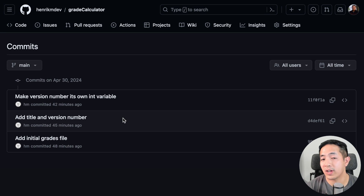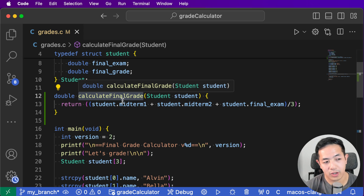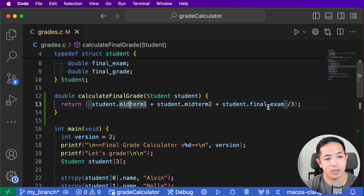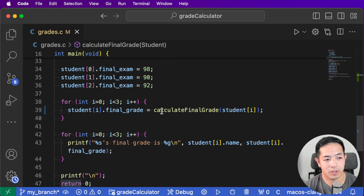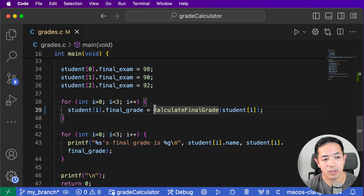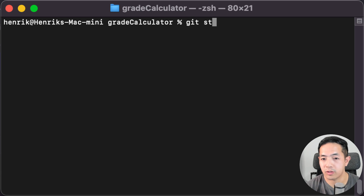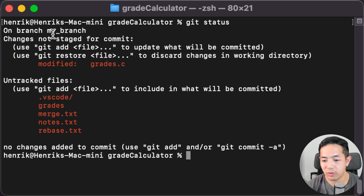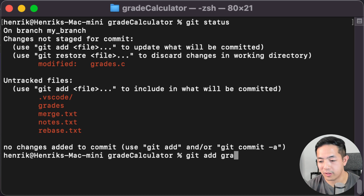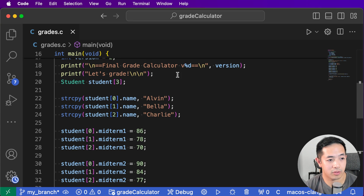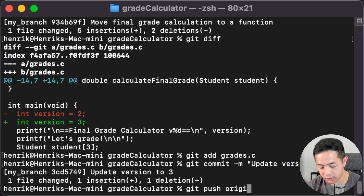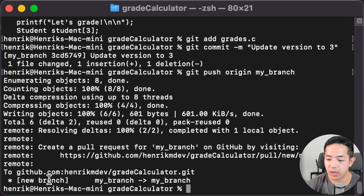My supervisor wants me to implement a function to calculate the grades, so let's go back to Visual Studio Code and implement that. I created this function calculate_final_grade - it takes the student struct, gets the midterms and final exam, and averages them to calculate the final grade. We can simplify our for loop to just call this function and provide the student. I'm doing this in my own branch called my-branch, then I do git add grades.c and git commit. We also need to update to version three. Let's push to the remote repository.